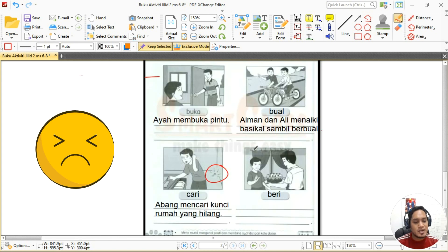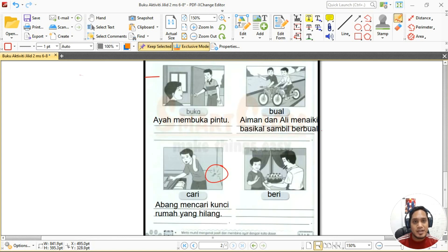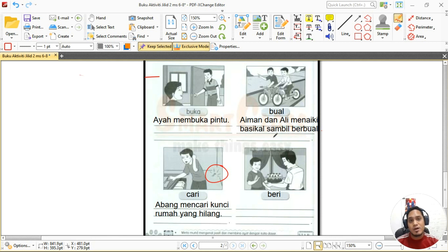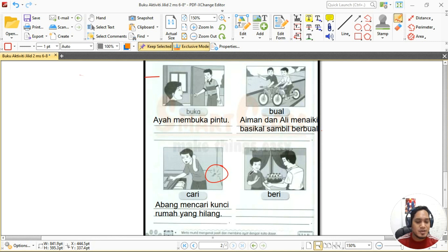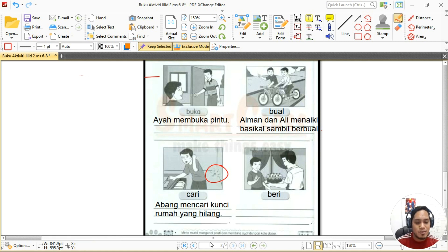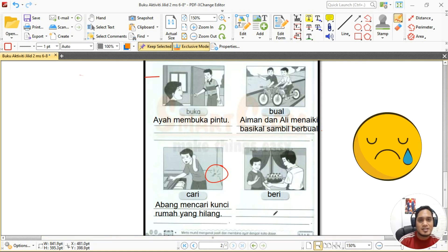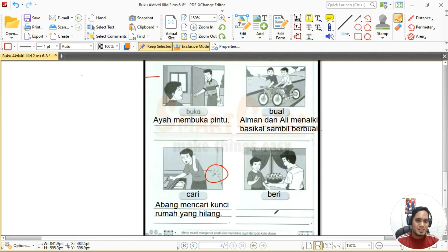Cikgu harap apa yang cikgu sampaikan hari ni awak faham. Kalau tak faham boleh tanya cikgu dekat WhatsApp atau Telegram. Jangan lupa komen di ruang YouTube cikgu. Sekian sahaja untuk sesi pelajaran kita hari ni. Kita jumpa lagi pada sesi PDP yang akan datang, dan jangan lupa siapkan kerja yang cikgu bagi. Assalamualaikum dan terima kasih, bye bye.